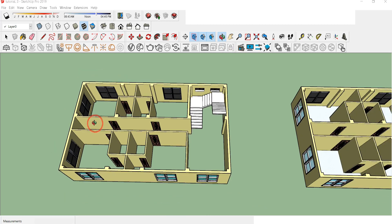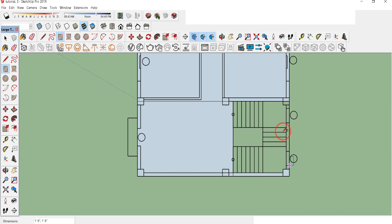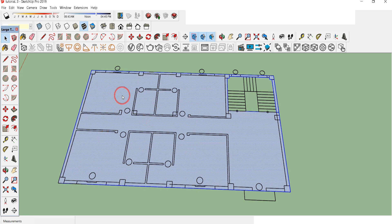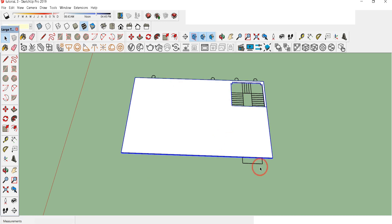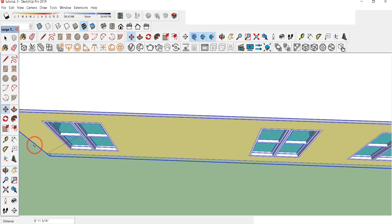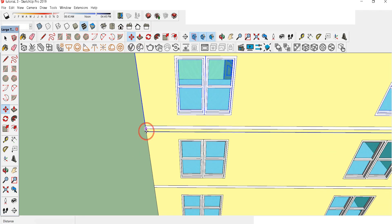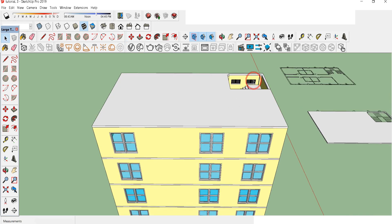Now we need to make slabs over these floors. Click on Top View and draw a rectangle over the face, covering all the pillars and walls, but not the staircase opening — erase that portion. Erase the intersecting lines. Double-click on the slab, right-click to Make Group, then double-click to edit and Push/Pull it by 6 inches. Move and copy the slab, placing it above the ground floor. Use Move and Ctrl to copy the floor multiple times.